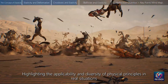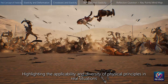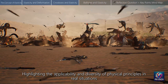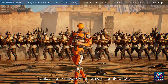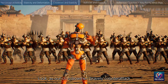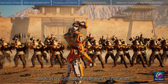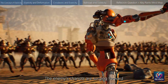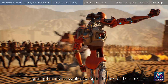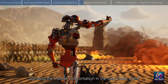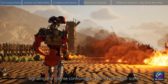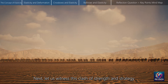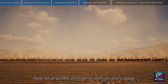This demonstrates the unique application of elasticity in different weapon designs, highlighting the applicability and diversity of physical principles in real situations. Look, as our crossbowmen bravely counterattack, the enemy's chariots are surging forward, signaling the intense confrontation in the next battle scene. Let us witness this clash of strength and strategy.